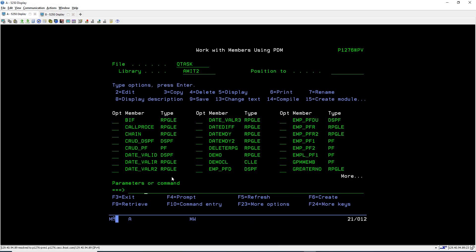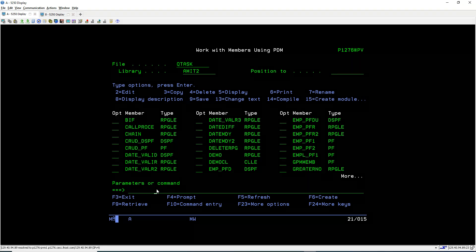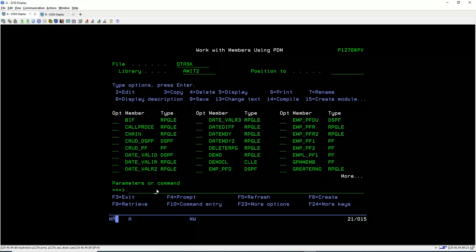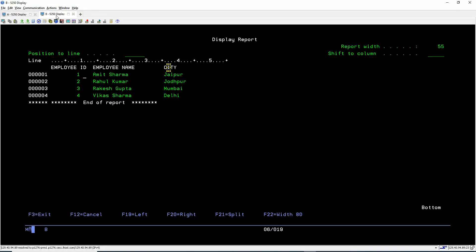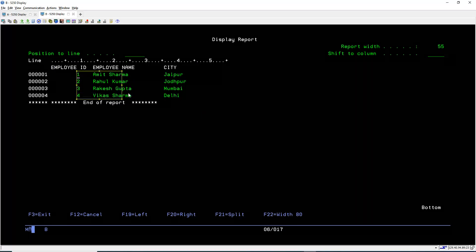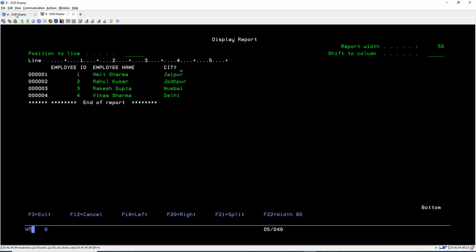Hello everyone, welcome to TechSendMit. In this session we will learn about Physical File or PF. A PF is a database file which is used to store data. As an example, I have created one physical file for storing employee data. This PF stores employee records and has three columns: Employee ID, Employee Name, and City.